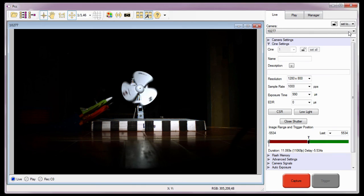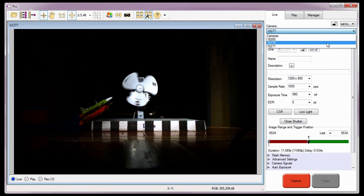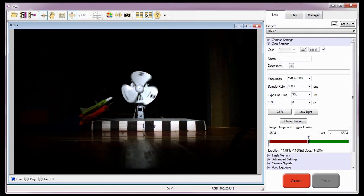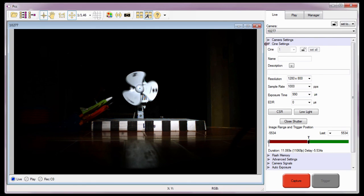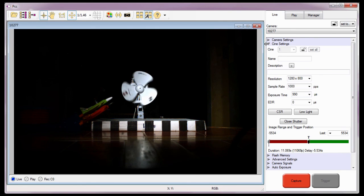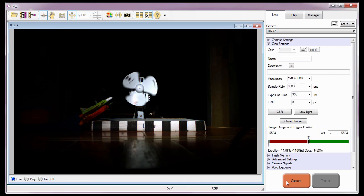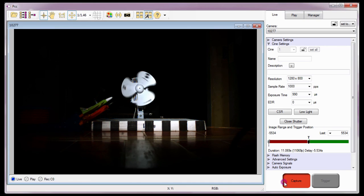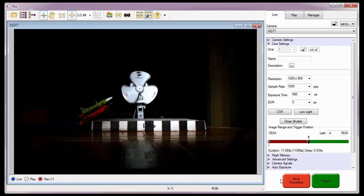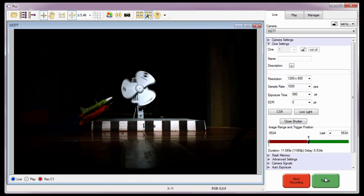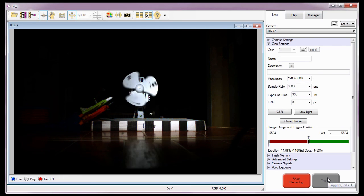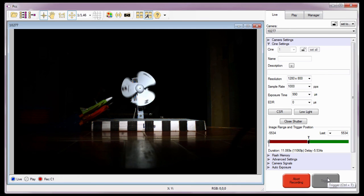The Live Control tab can be used to access a specific Phantom camera for use, define the camera's capture or recording parameters, place the camera into the recording state, stop the capture process, or send a soft trigger to a specific camera or camera group. We'll talk more about camera groups later in this series.